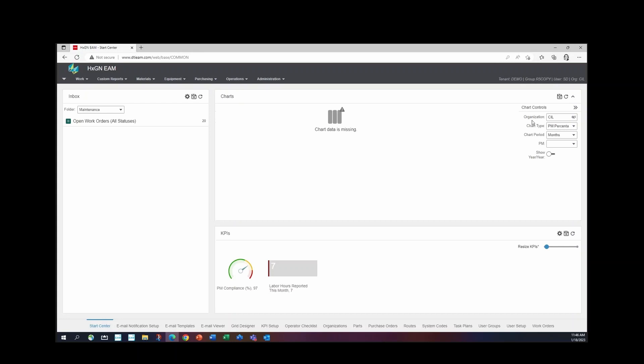Organization is CIL, which is the organization that I'm in. That's the information I want to see, so I'm going to leave that alone.